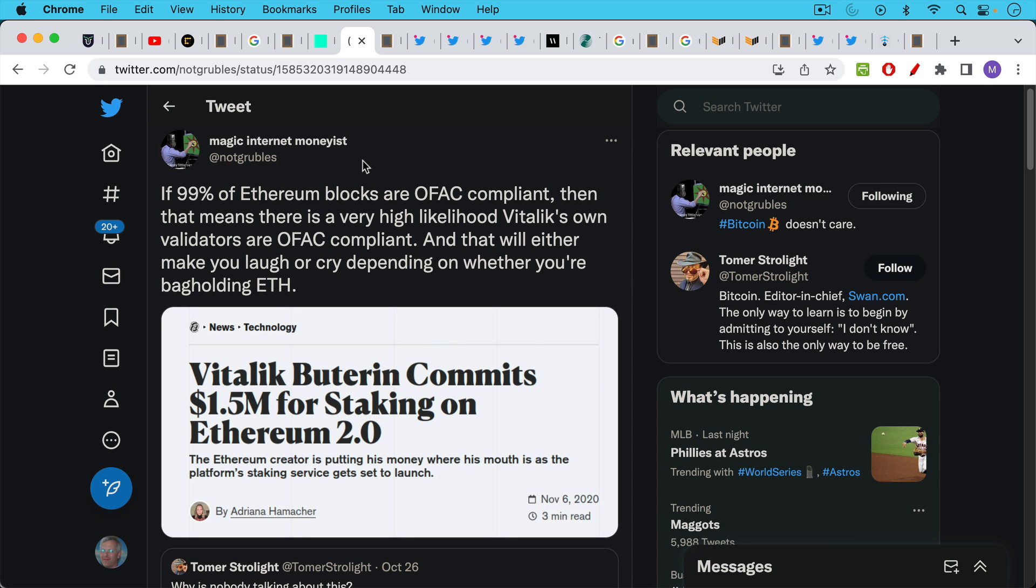There's a great tweet from NotGrubles pointing out that if at some point 99% of Ethereum blocks are OFAC compliant then this means that there's a very high likelihood that Vitalik's own validators are OFAC compliant.